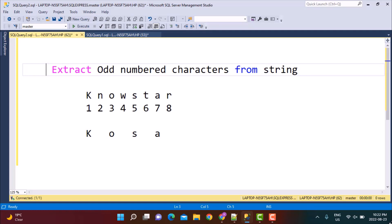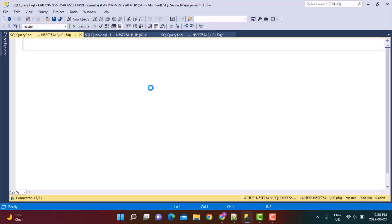For example, let's say we want to extract odd numbered characters and our string is 'nostar'. If you give a position to each alphabet of the string, you want to extract only those characters which occur at odd positions — 1, 3, 5, and 7. From 'nostar', the extracted result would be 'k' at position 1, 'o' at position 3, 's' at position 5, and 'a' at position 7.